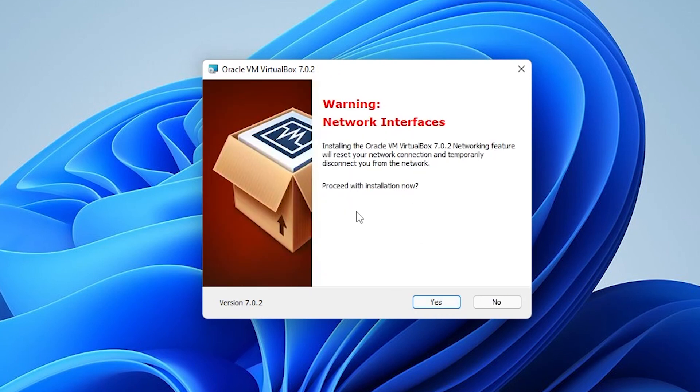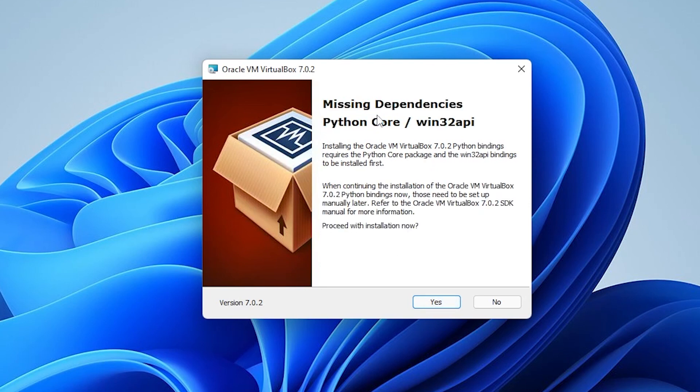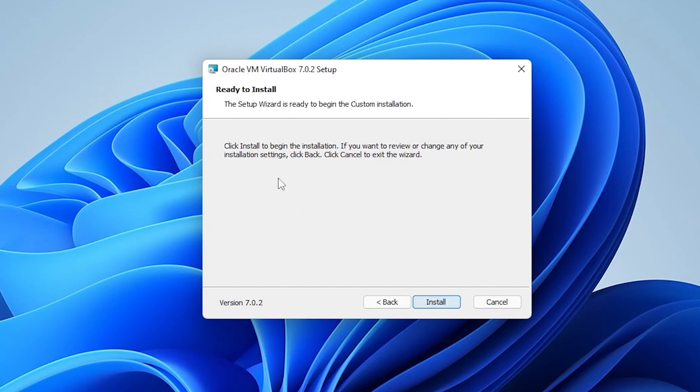We're just getting an interface warning over here. We can proceed with the installation by clicking on yes, and it's letting us know about the dependencies with Python core. We can click on yes, and we're ready to install, so we'll just click on install.